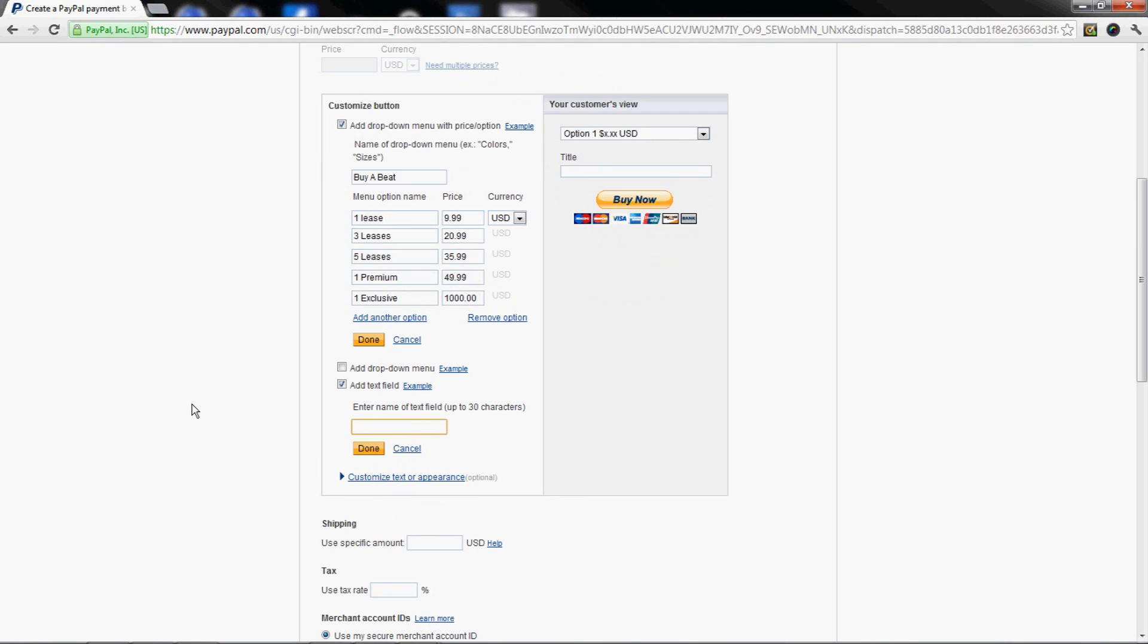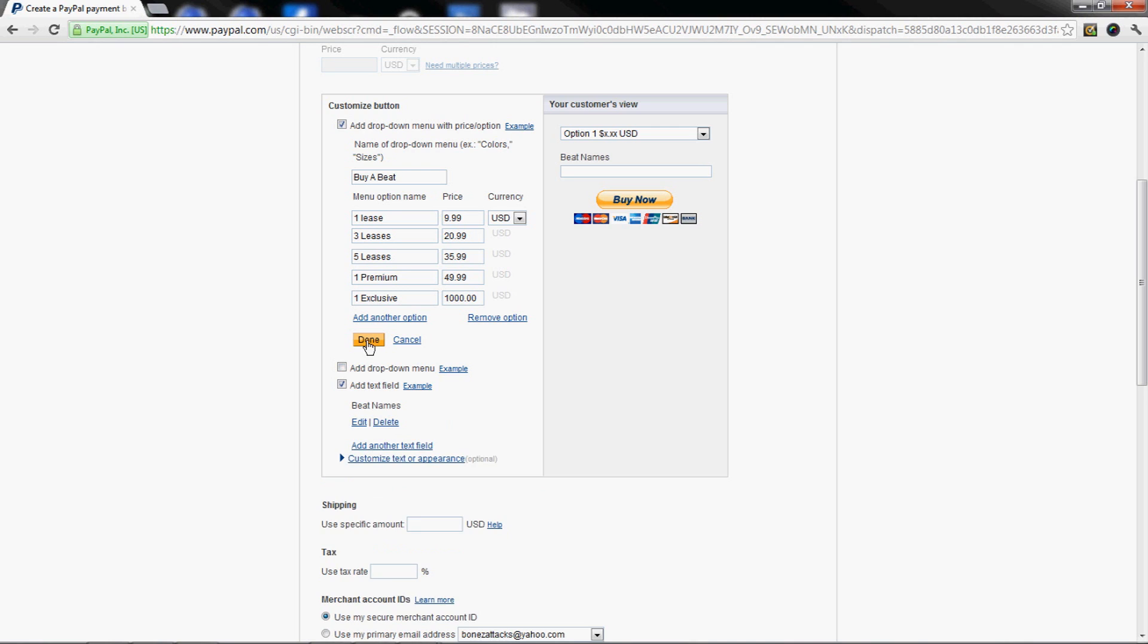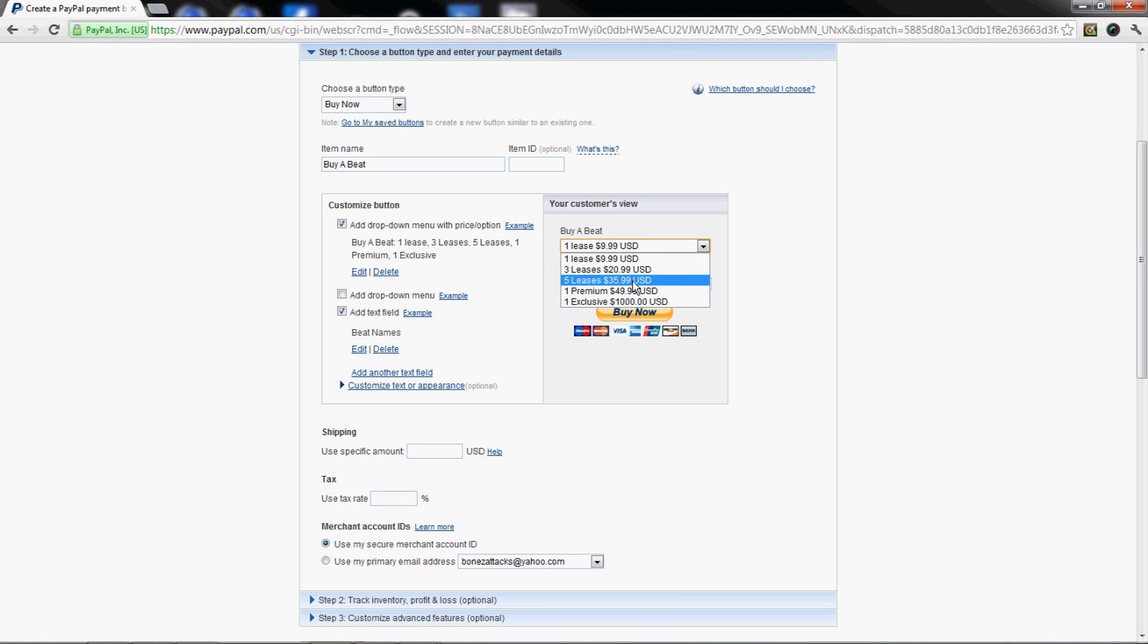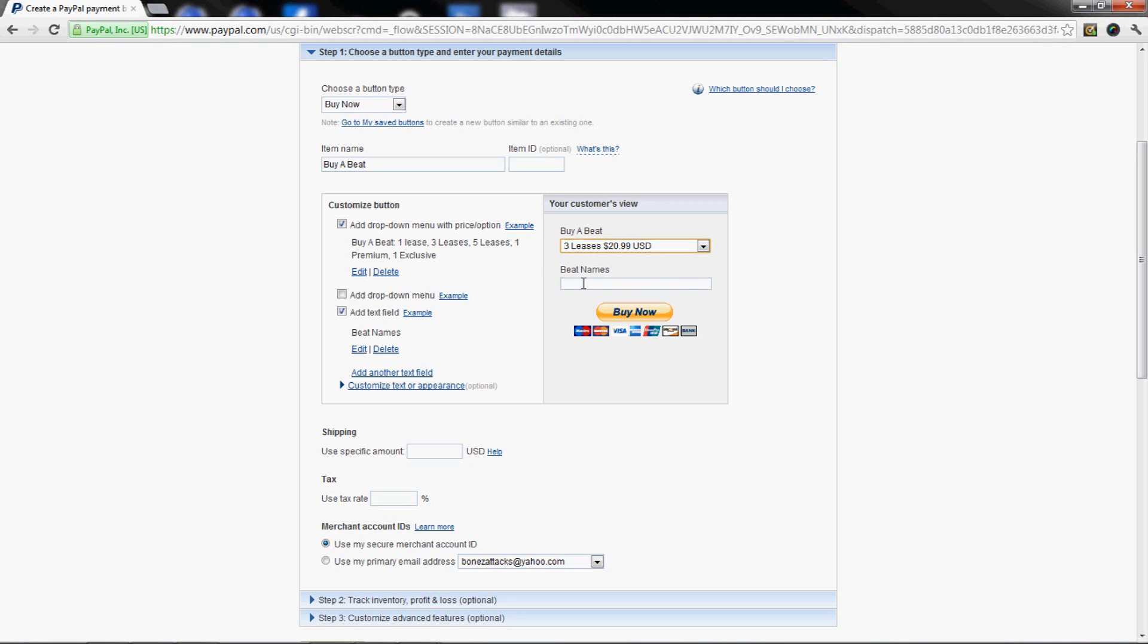You're gonna need this text field for beats because you need beat names. Hit the Done button and it's gonna show you the preview. They'll see your different options they can choose. Beat Names - they're gonna insert the instrumentals. If they want three leases, they insert three lease names from your website so you know what beats to send them.